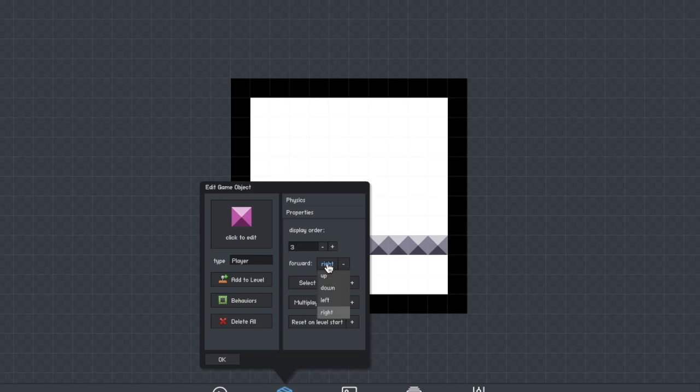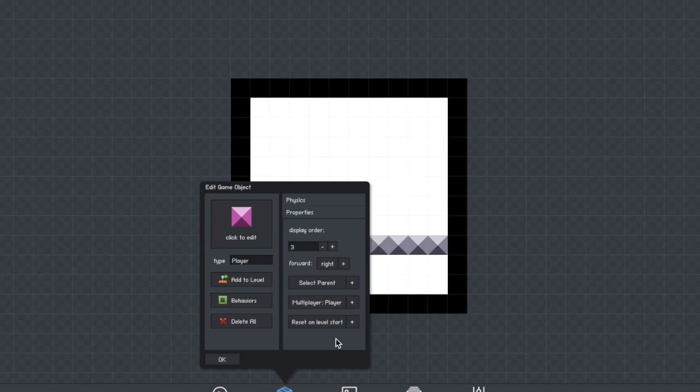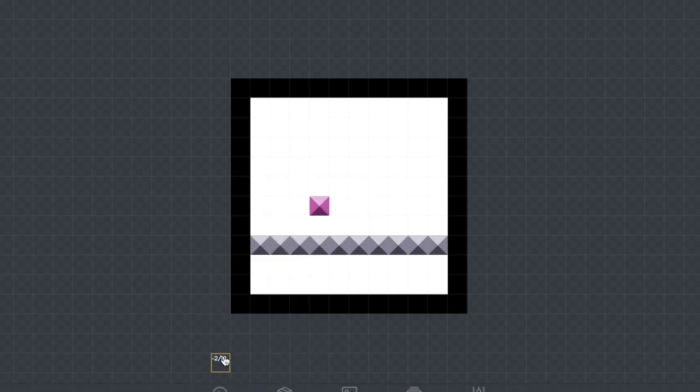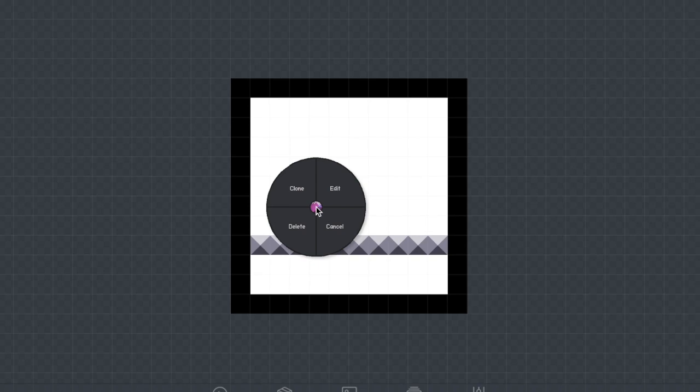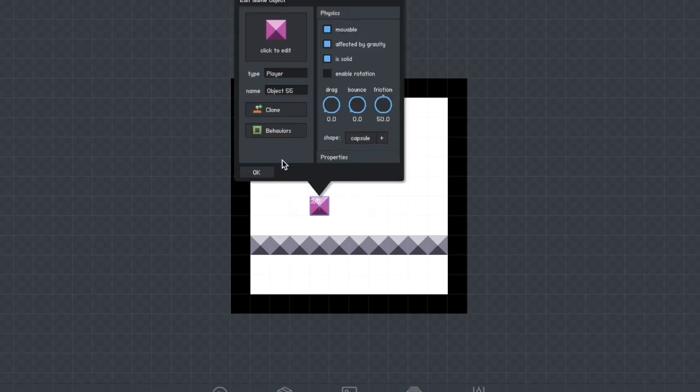Leave the forward button and go down to the multiplayer. You're going to want to change this to player. This means that there can be multiple players in one scene. Now you're going to want to go to edit and to behaviors.